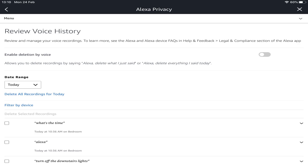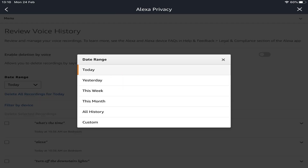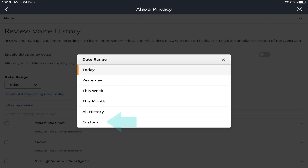Using the app offers more granular control. In addition to simply deleting all recordings from today, we can select the date range drop-down to delete from yesterday, this week, this month, the entire history, or a custom range.